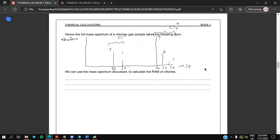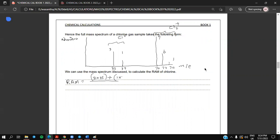We can use this mass spectrum to calculate the relative atomic mass of chlorine. Relative atomic mass equals: three particles of chlorine-35 contribute (3 × 35), plus one particle of chlorine-37 contributes (1 × 37), divided by the total number of atoms which is 4. When you calculate this you get 35.5.